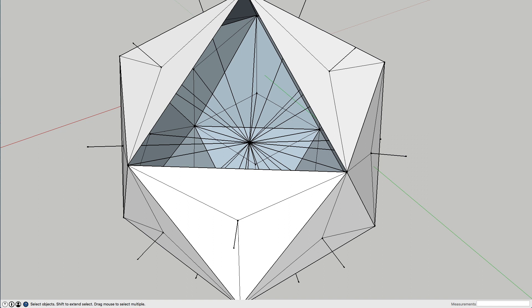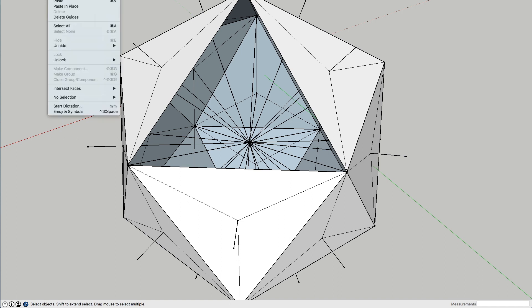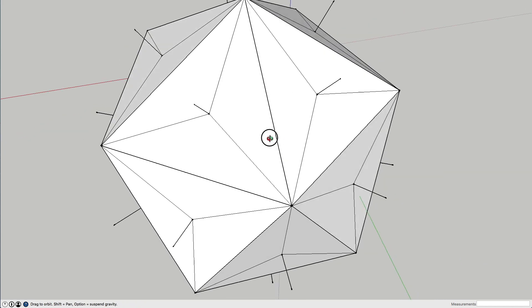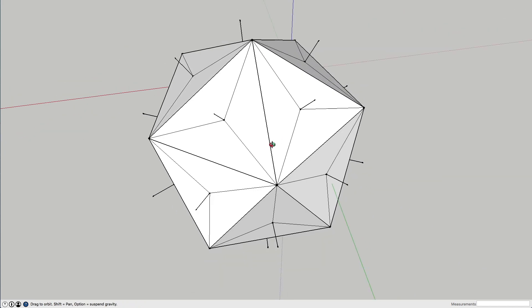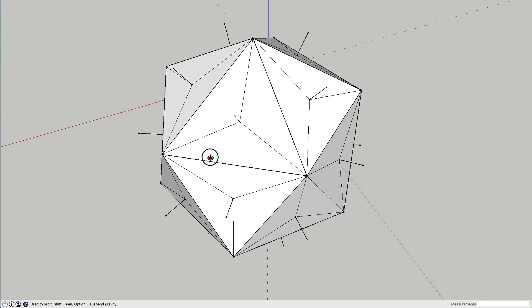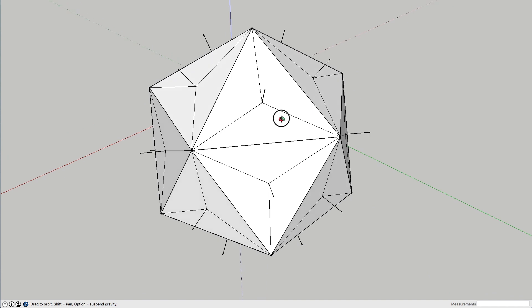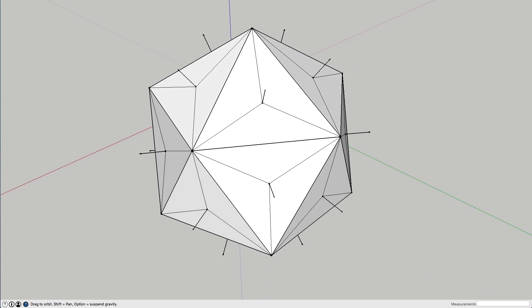Right, edit, unhide, all, and we have basically a spiky icosahedron. Okay, we're nearly, this is nearly finished now. It doesn't look like it, but it is. Right, we join the points.